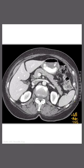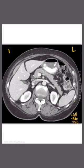So let's just orient ourselves. Over here is going to be the left side of your patient, and over here is going to be the right side of your patient.